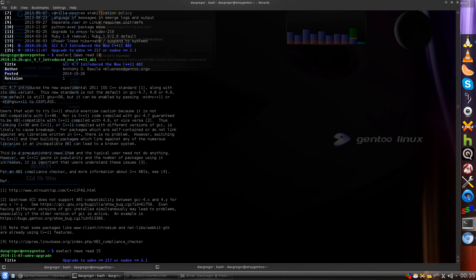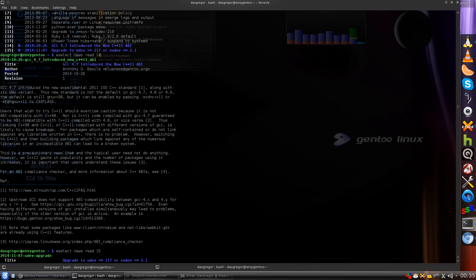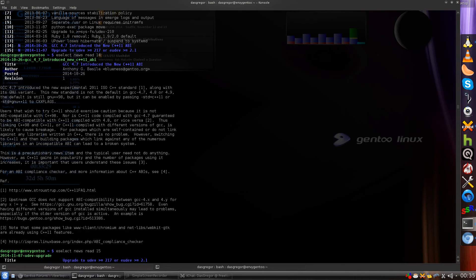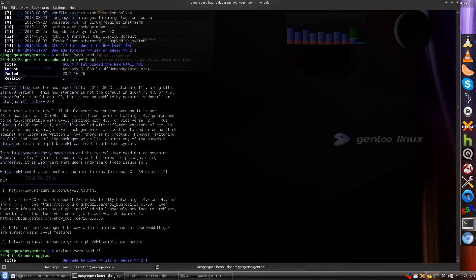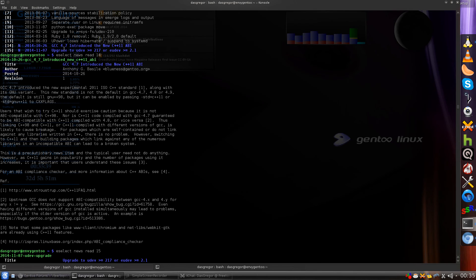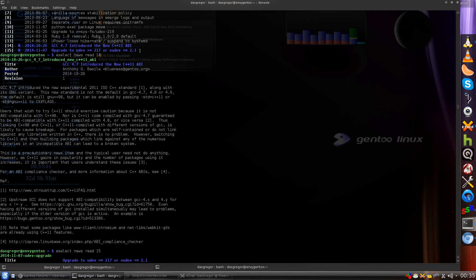Anyway, I did an Emerge Sync today and for me it is now the 19th, but I did this on the evening of the 18th for me in my location. And of course we did the sync and there were some new news articles, as you can see here at the top of the screen, that there was something about GCC 4.7 introducing the new C++11 ABI and something about UDev.